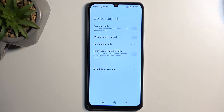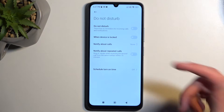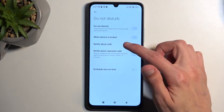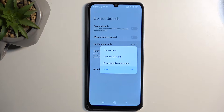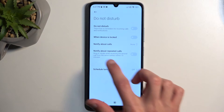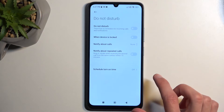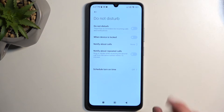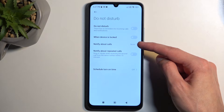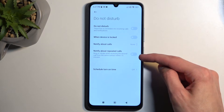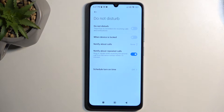In here you can customize how the mode will actually function. We have things like notify about calls, so you can select who can call you. Below that you have notify about repeated callers — if someone calls you twice within a 15-minute period, whatever you have selected will be bypassed by this option if it's enabled.